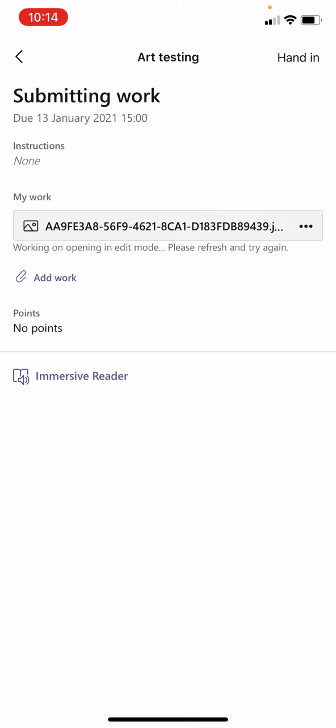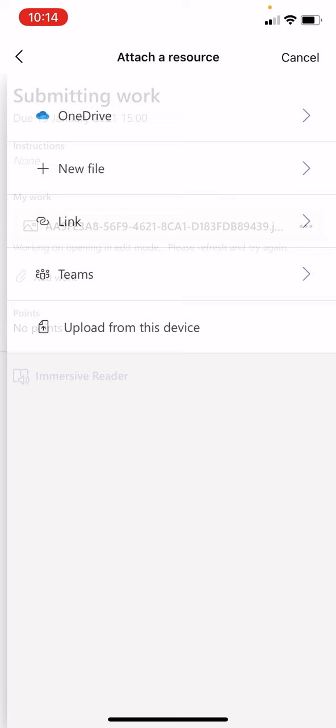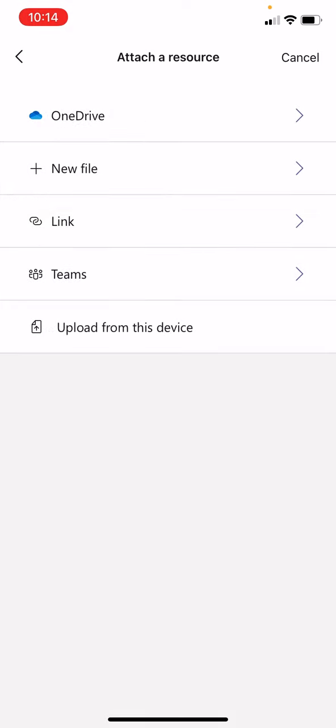Then you've got the add work button and you press that. Then you select upload from this device.